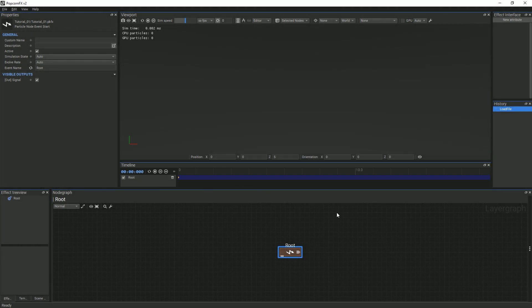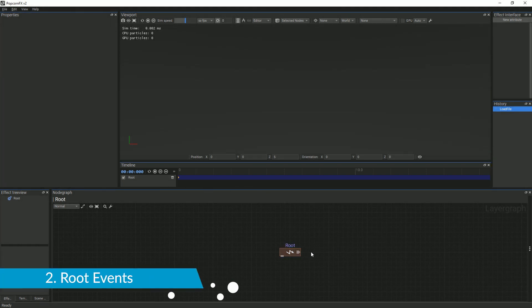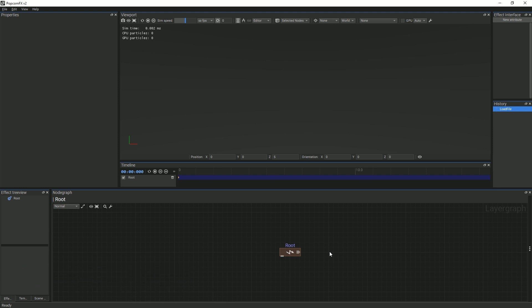By default, when starting a new effect, a root event is automatically created and displayed within the node graph. It is the initialization of our particle system.